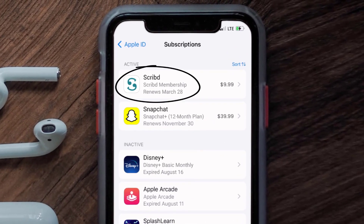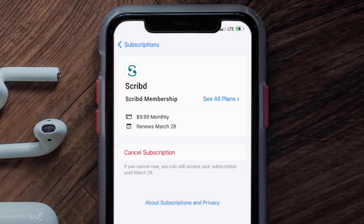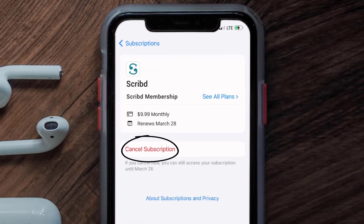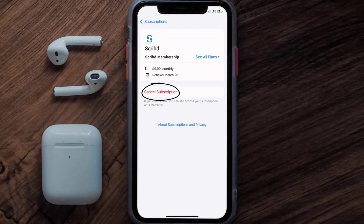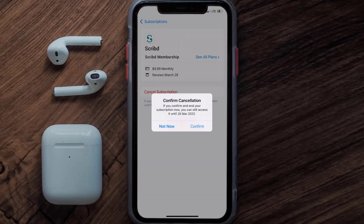Next, tap on Scribd under the Active Subscription section. And then in here, you'll have the option to cancel subscription at the bottom of the screen. Simply tap on it, and a pop-up will come up that reads Confirm Cancellation. Then hit Confirm, and you'll not be charged anymore.